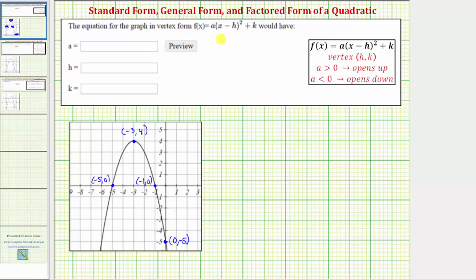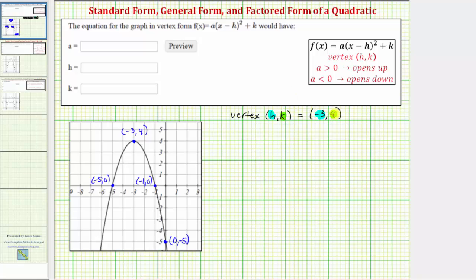For our equation, a will be negative. The vertex has coordinates h comma k, and in our graph the vertex has coordinates negative three comma four. This tells us that h is equal to negative three and k is equal to positive four. So we already know two of the three unknowns needed to write the equation in vertex form.